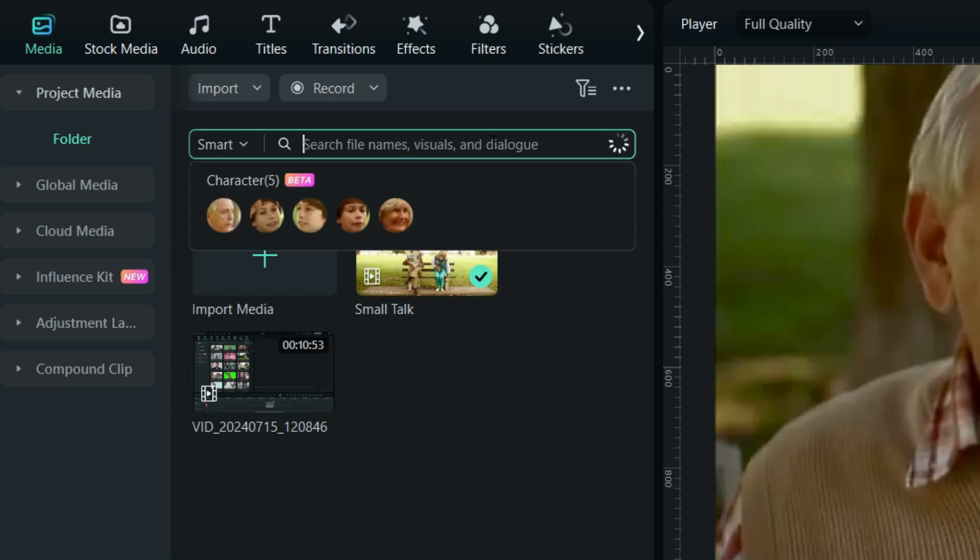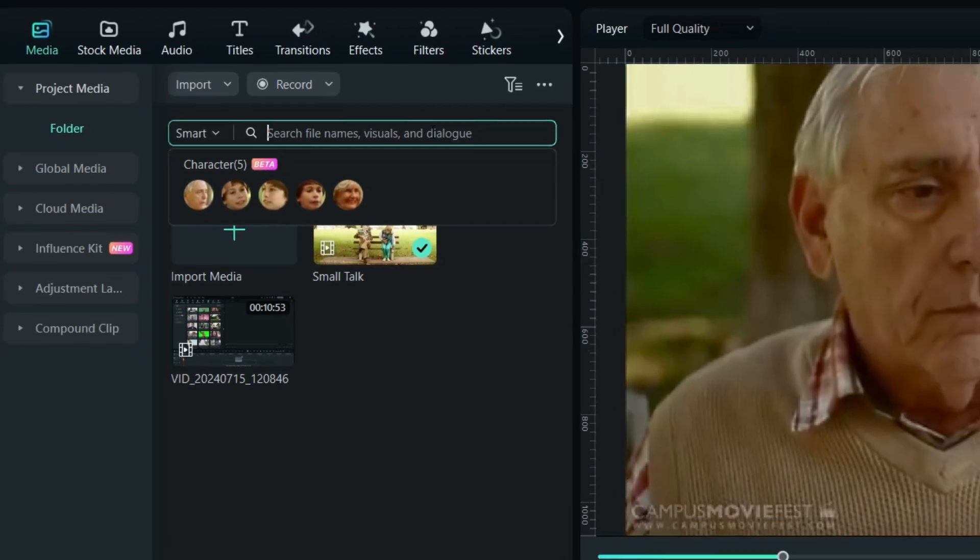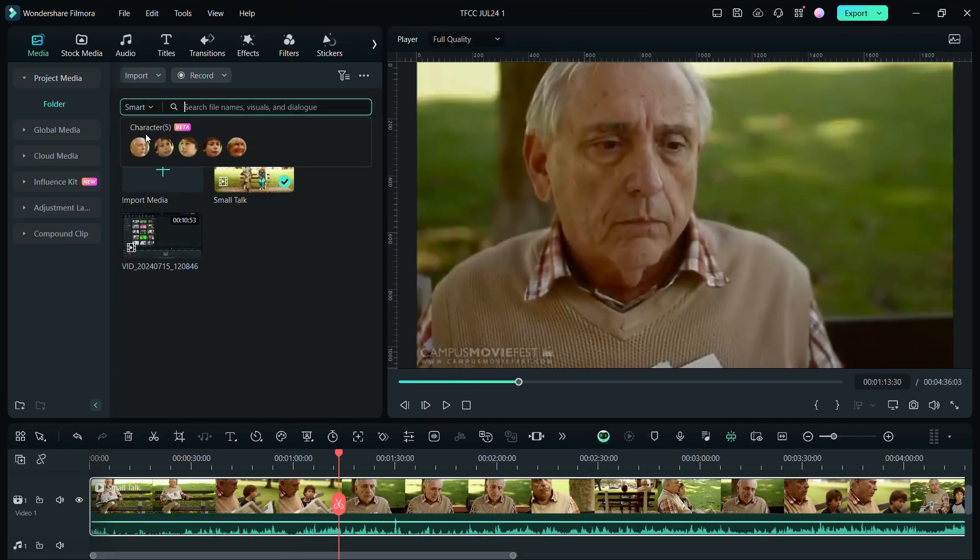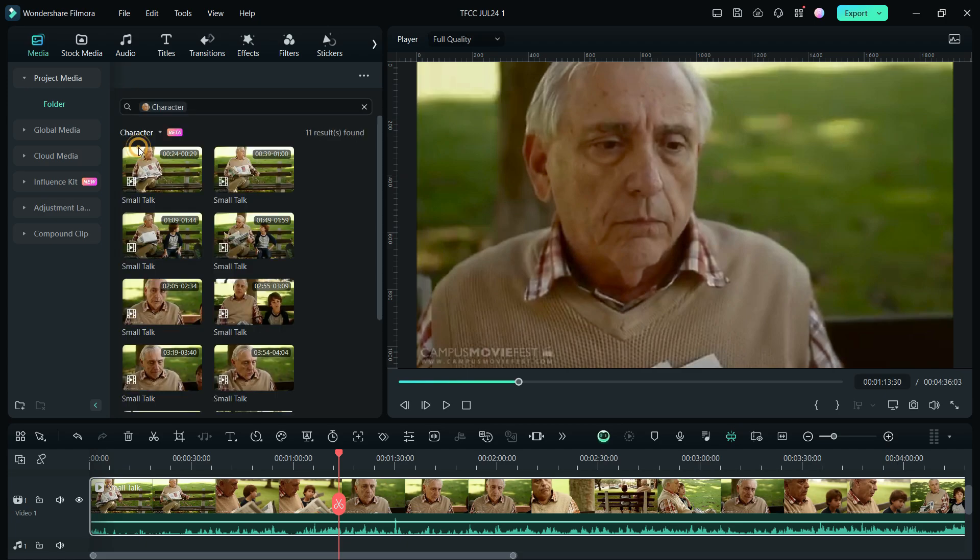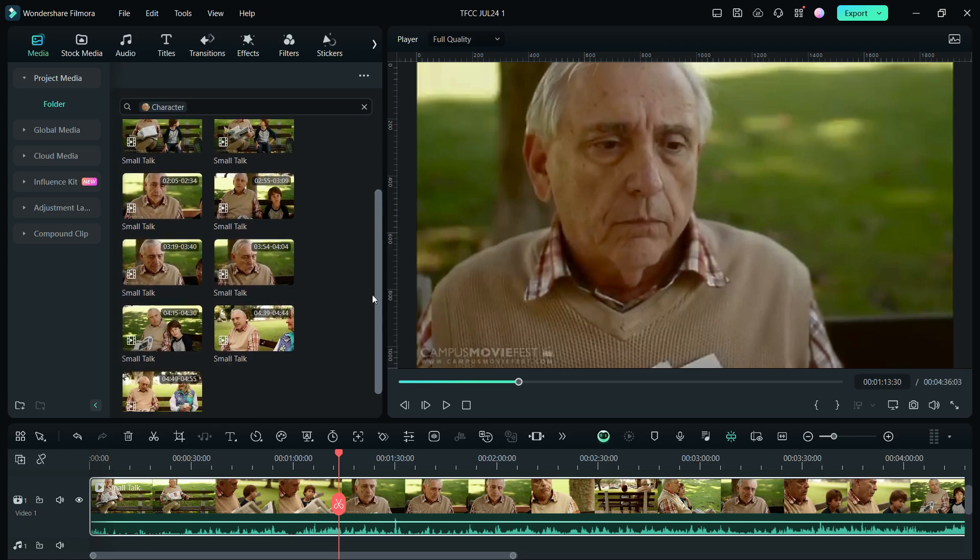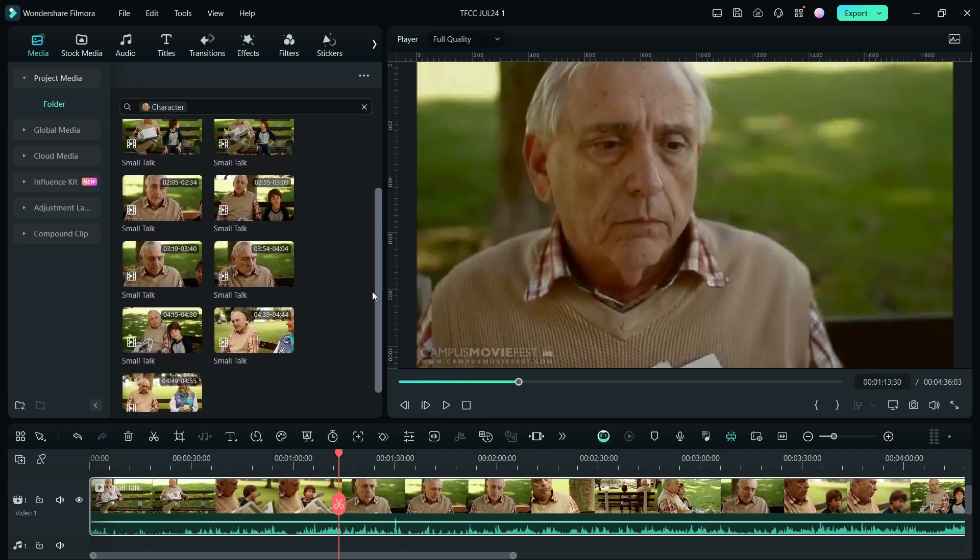Due to different scenes, lighting, or angles, same character might appear multiple times, which will actually help you separate the scenes the character is in. Clicking on any character will give you all the clips he or she is in.